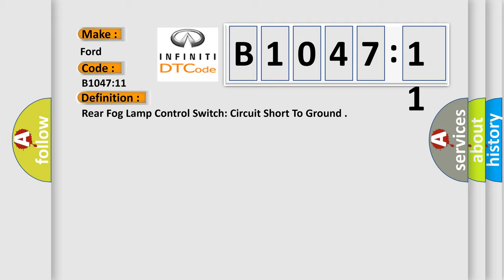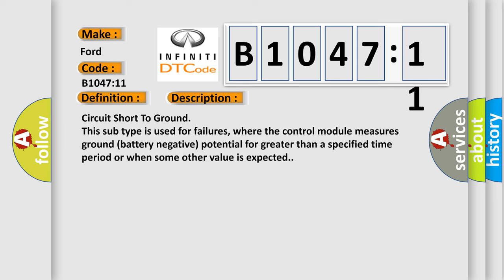And now this is a short description of this DTC code. Circuit short to ground: this subtype is used for failures where the control module measures ground (battery negative) potential for greater than a specified time period or when some other value is expected.